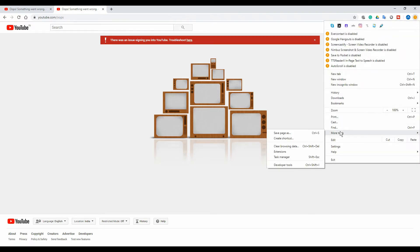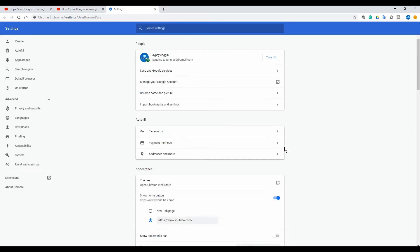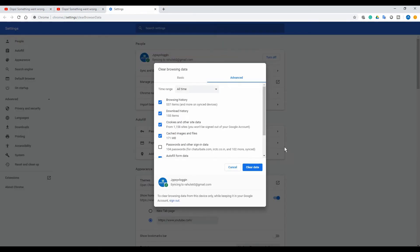You'll see this popup. Here, make sure you have selected browsing history, download history, cookies and other site data, and cached images and files.